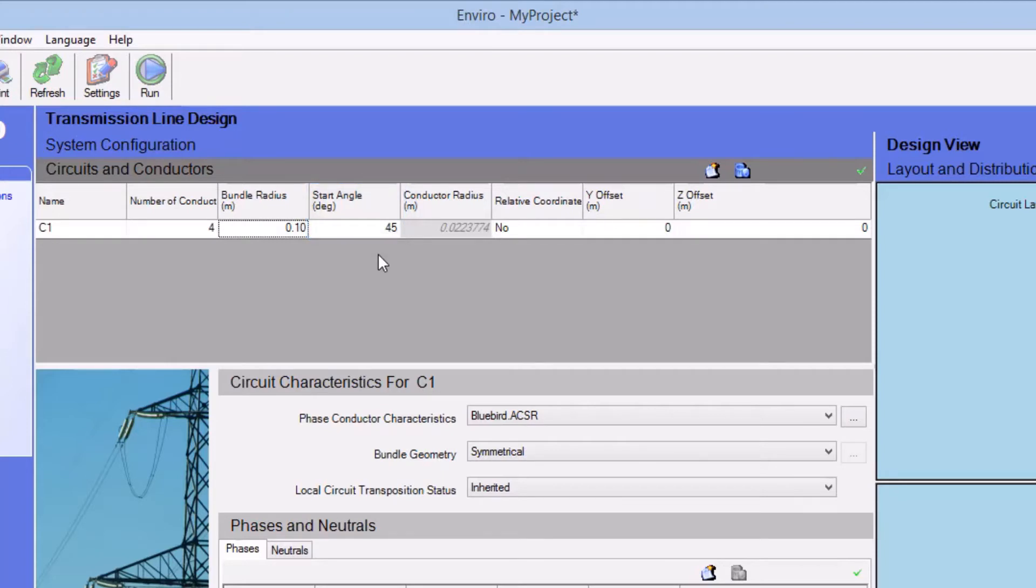If you needed to specify an offset for your y and z coordinates, you would set the value in the Relative Coordinates column to Yes.